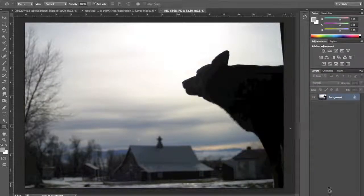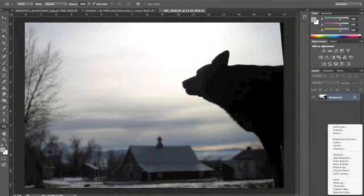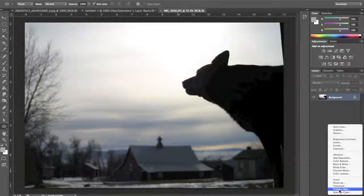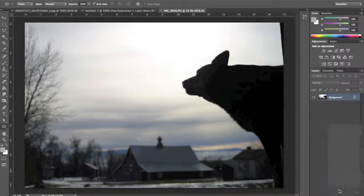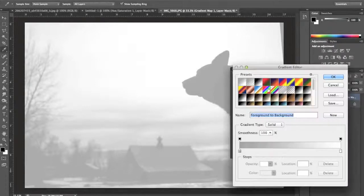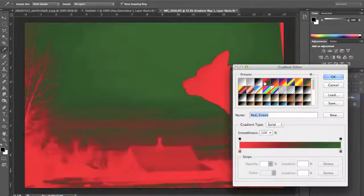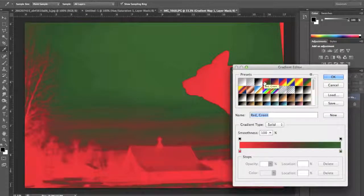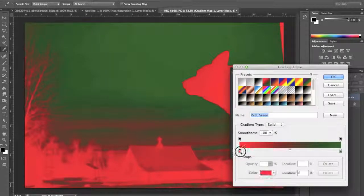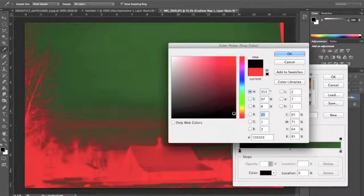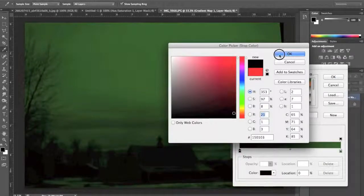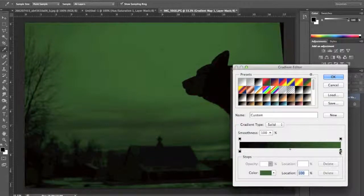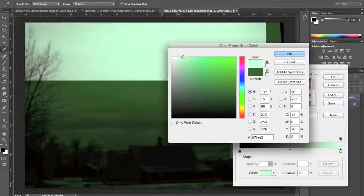I'm going to add the gradient map adjustment layer to this photo. And again, I'm going to choose two colors that are opposite ends of the color wheel, red and green. And then I'm going to change my red so that it's a really dark red, and then I'll change my green so that's a really light green.